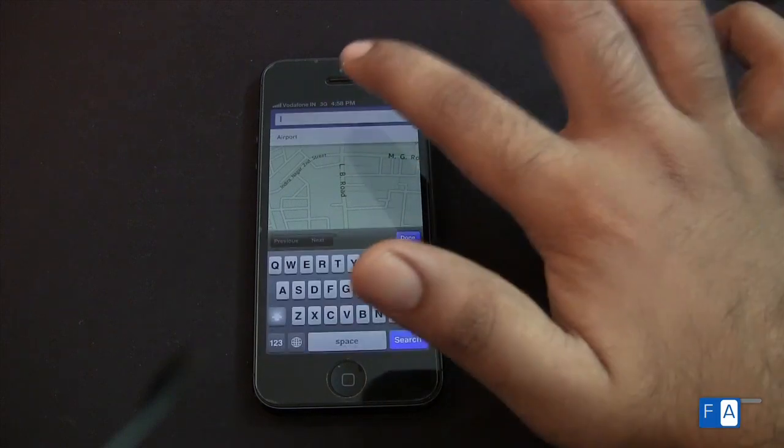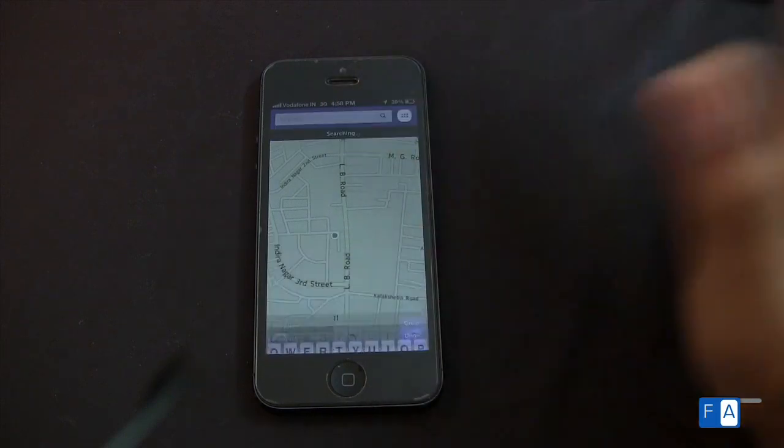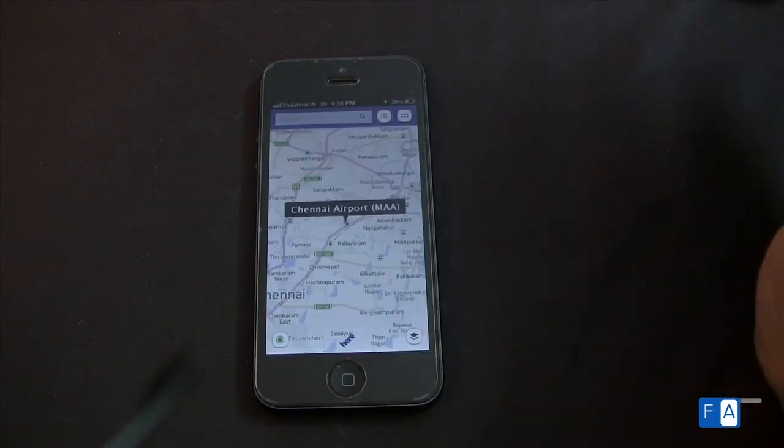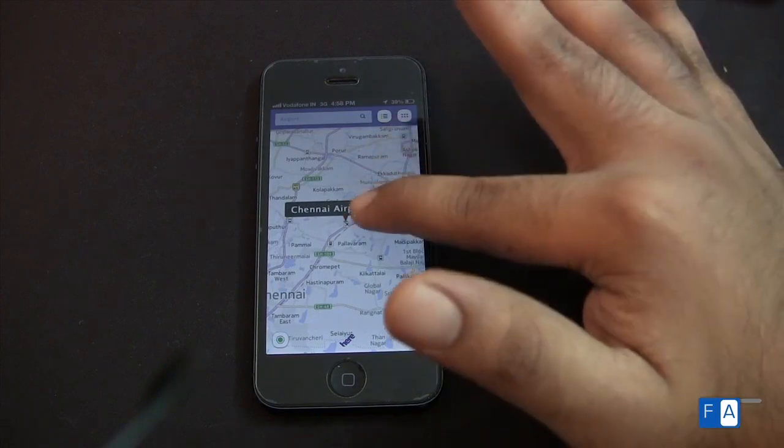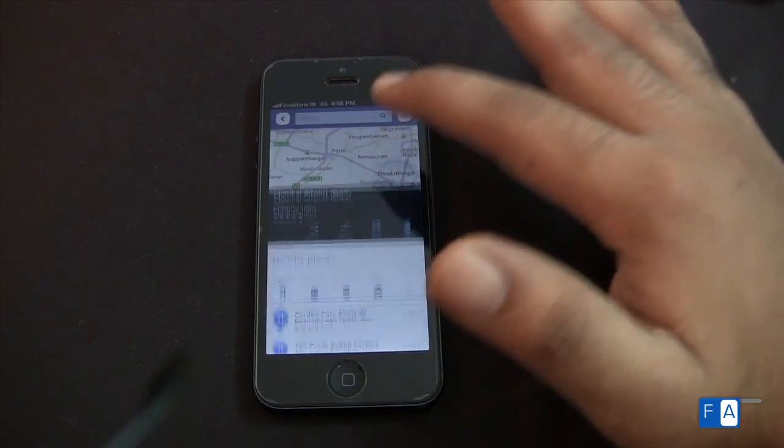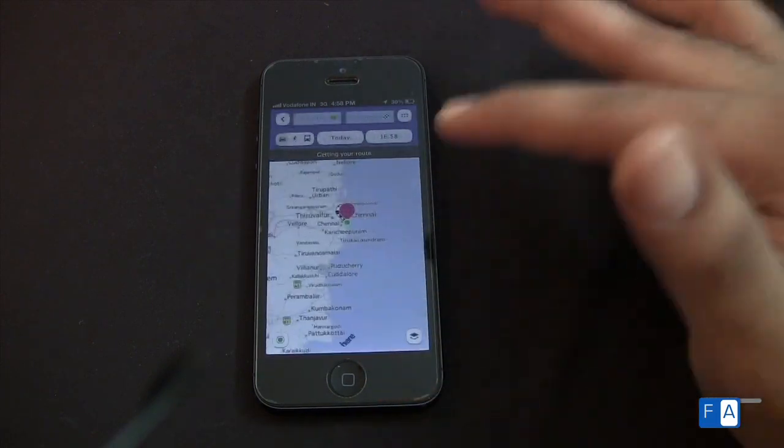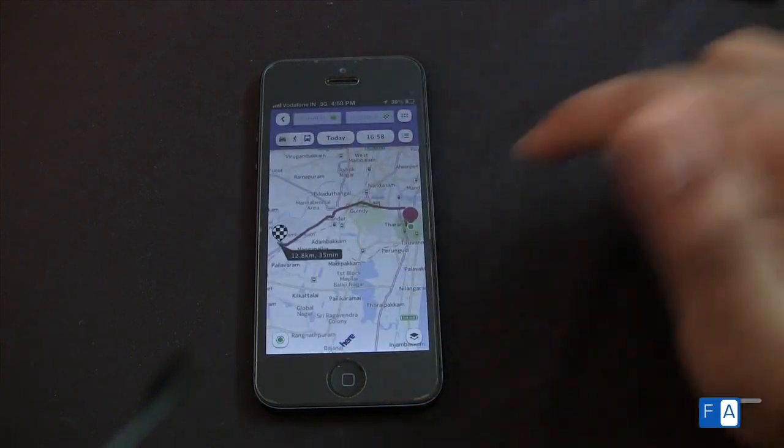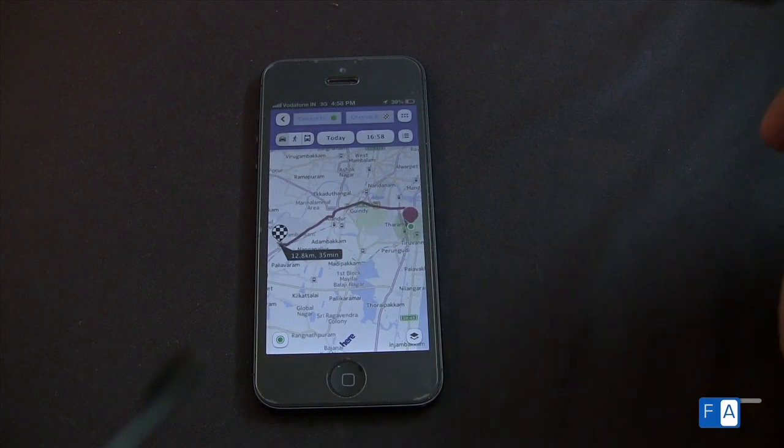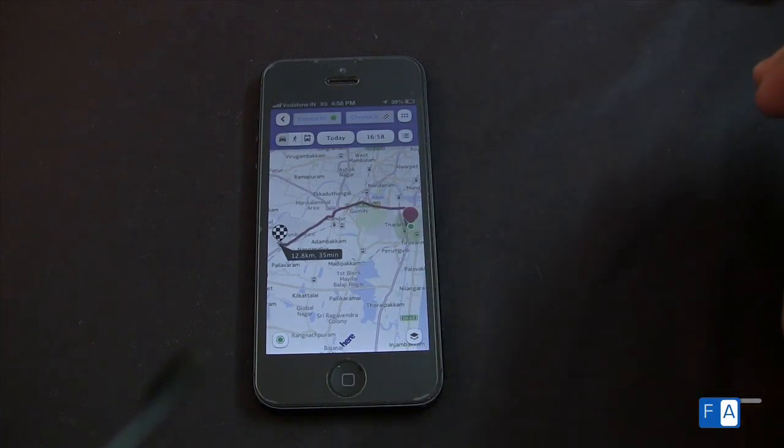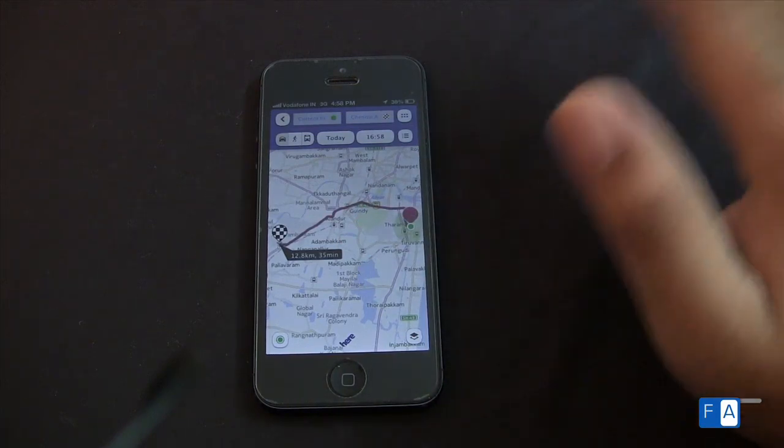So if I search for directions, say I search for the airport, I can actually get a route from my location to there. So it's beautifully showing it as 12.8 kilometers and takes me about 35 minutes in traffic. That's cool.